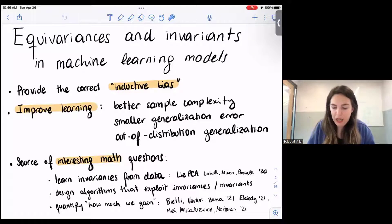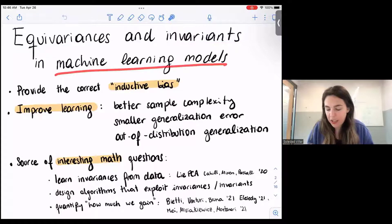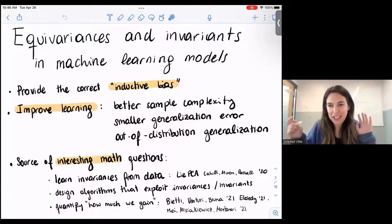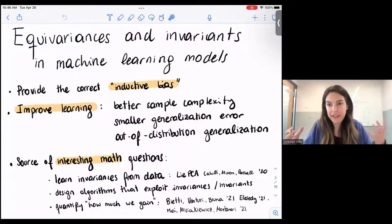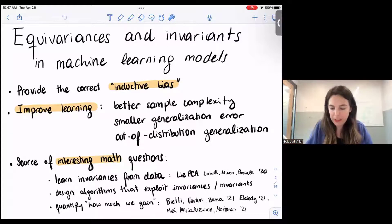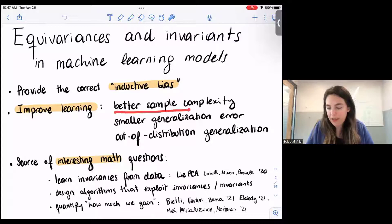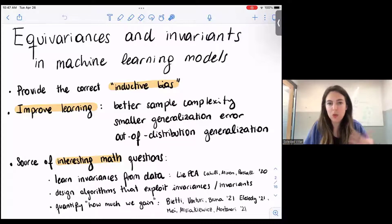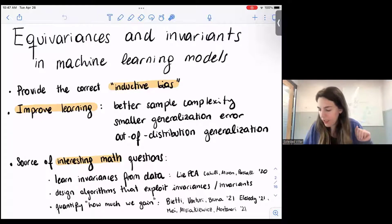This talk is mostly about equivalences and invariances in machine learning models. The reason we are interested in incorporating equivalences and invariances is because they provide the correct inductive bias — the correct model for many problems where we know there are underlying symmetries. We can prove in some cases that incorporating these equivalences produces better sample complexity for the learning problem, smaller generalization error, and we have evidence that allows us to do some form of out-of-distribution generalization.